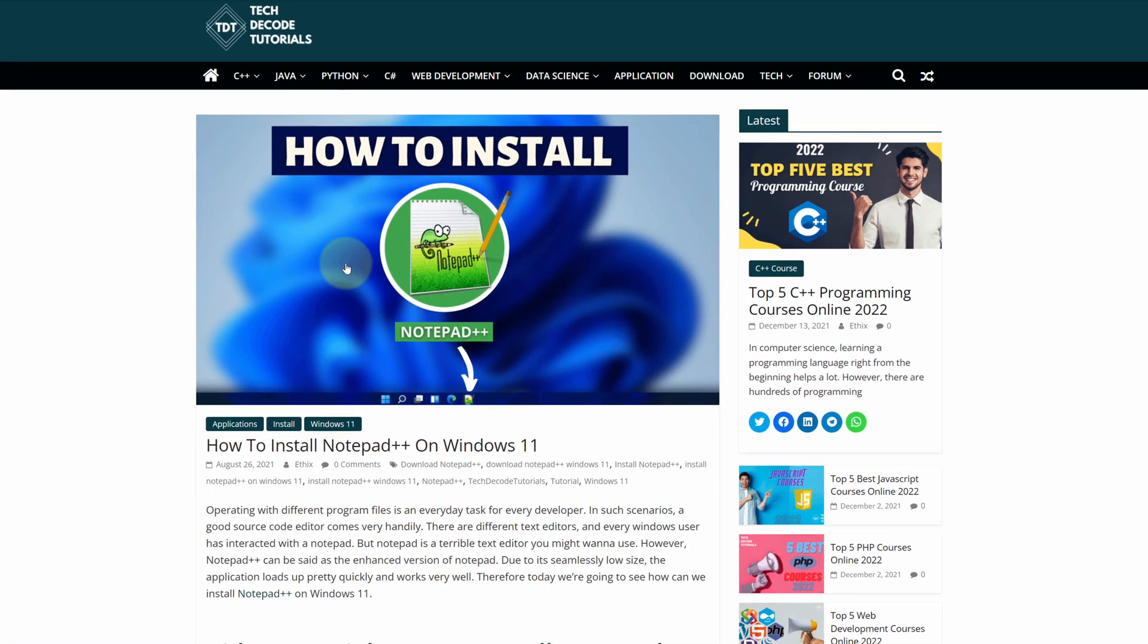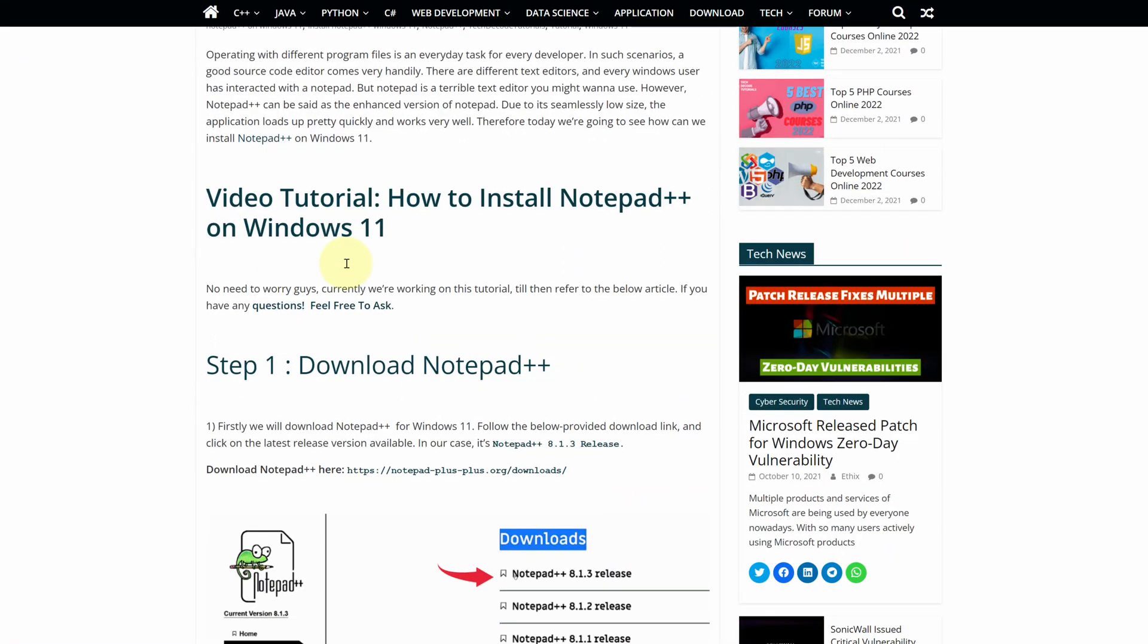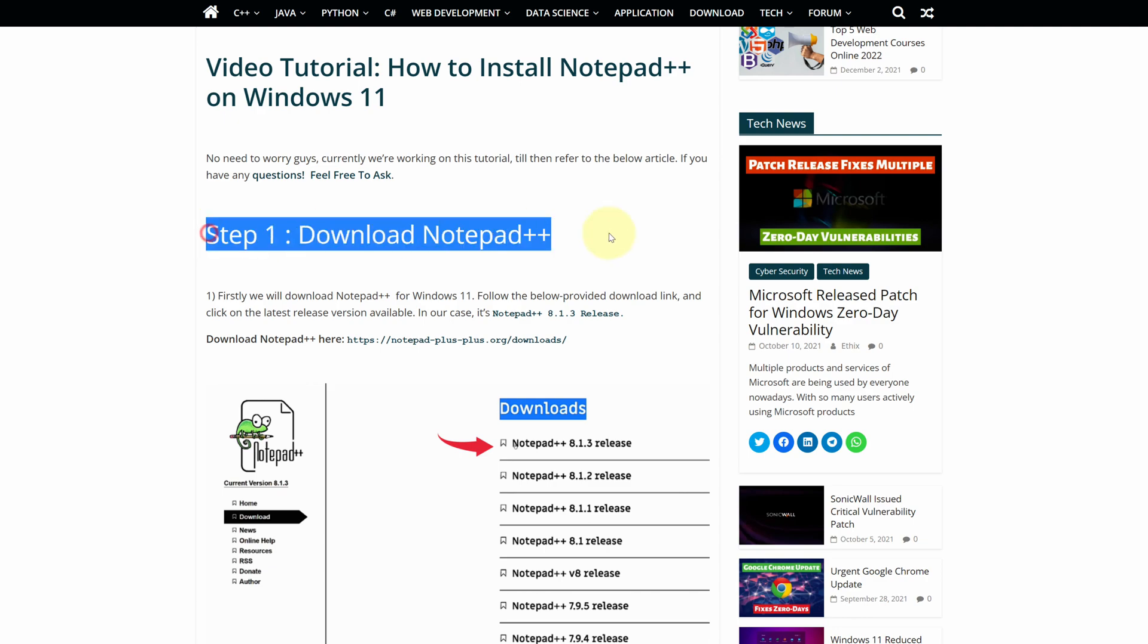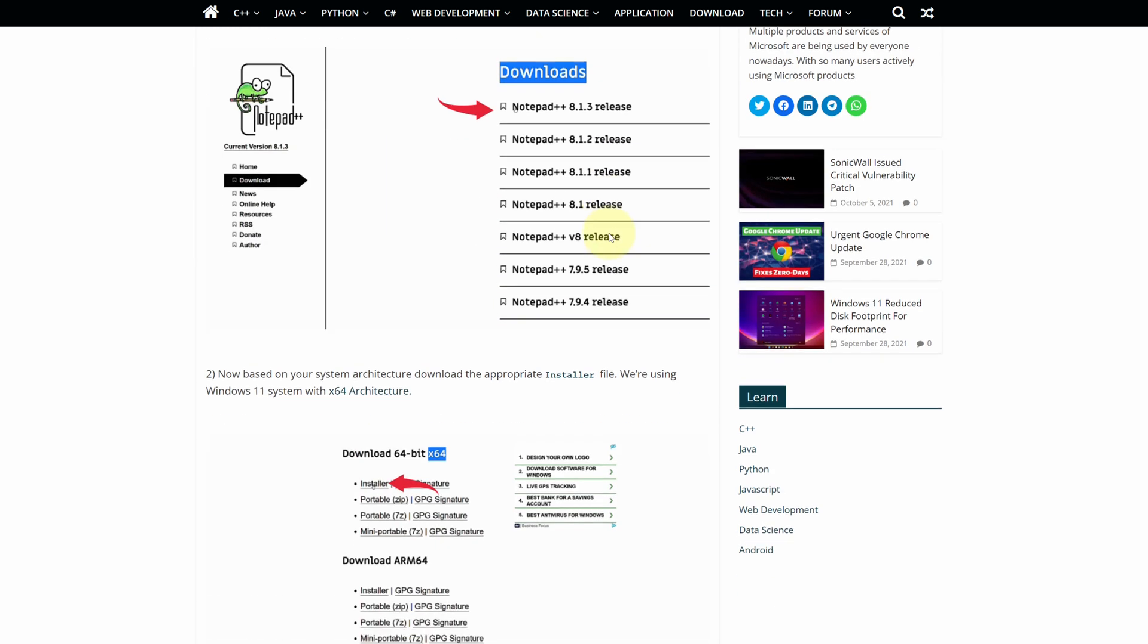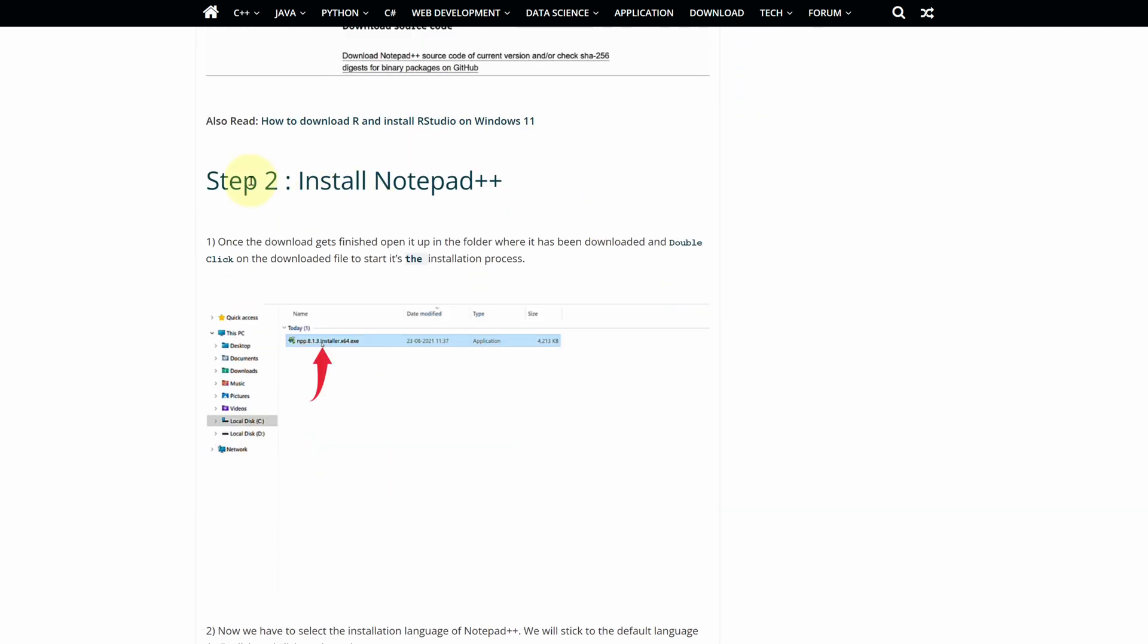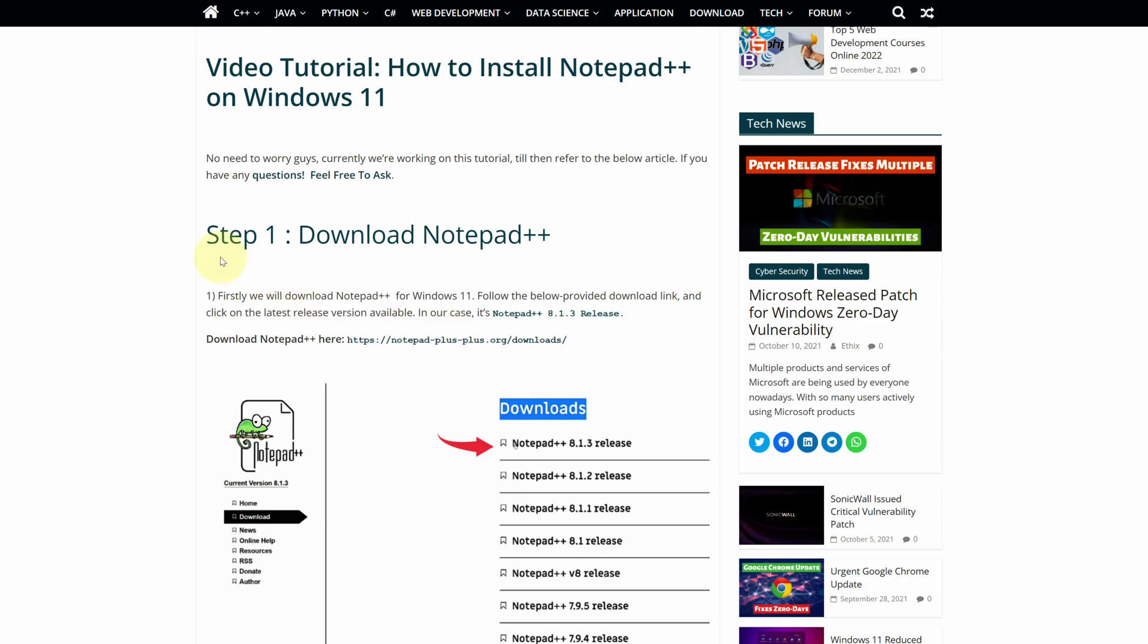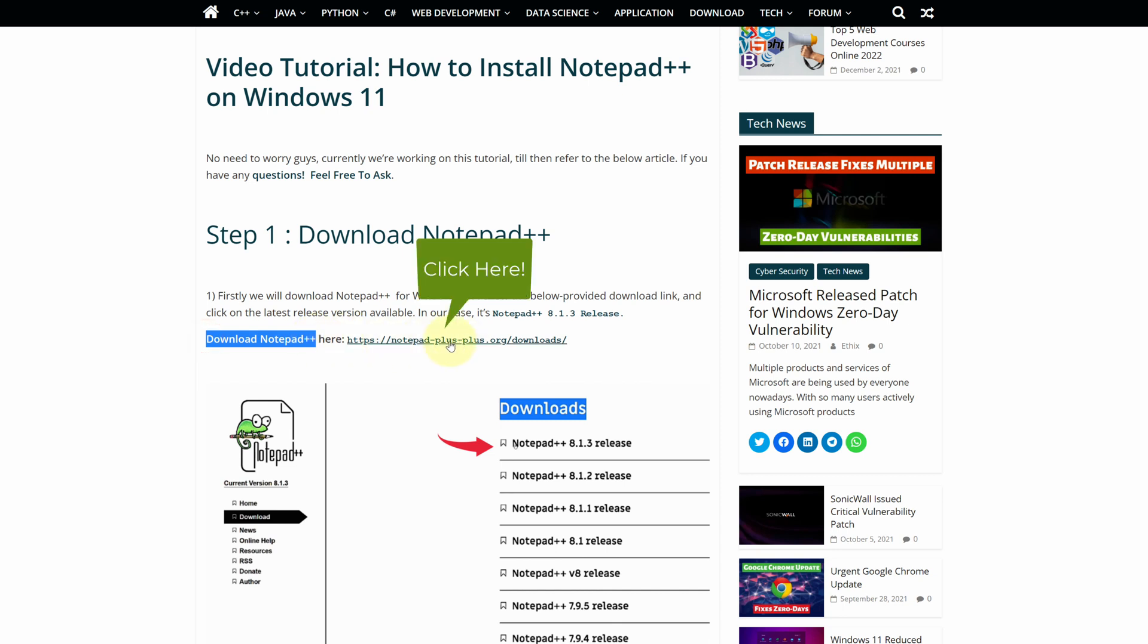This is a step by step detailed blog post explaining how to download and install Notepad++ on Windows 11. Scroll up and find step 1. Here look for download Notepad++ and click on this link.